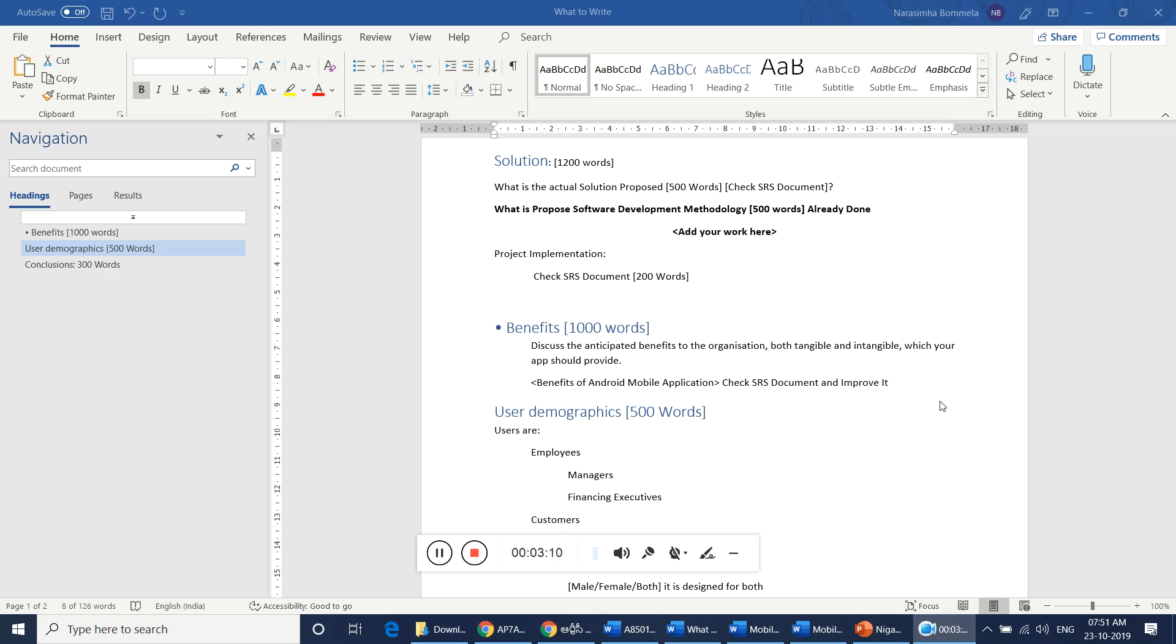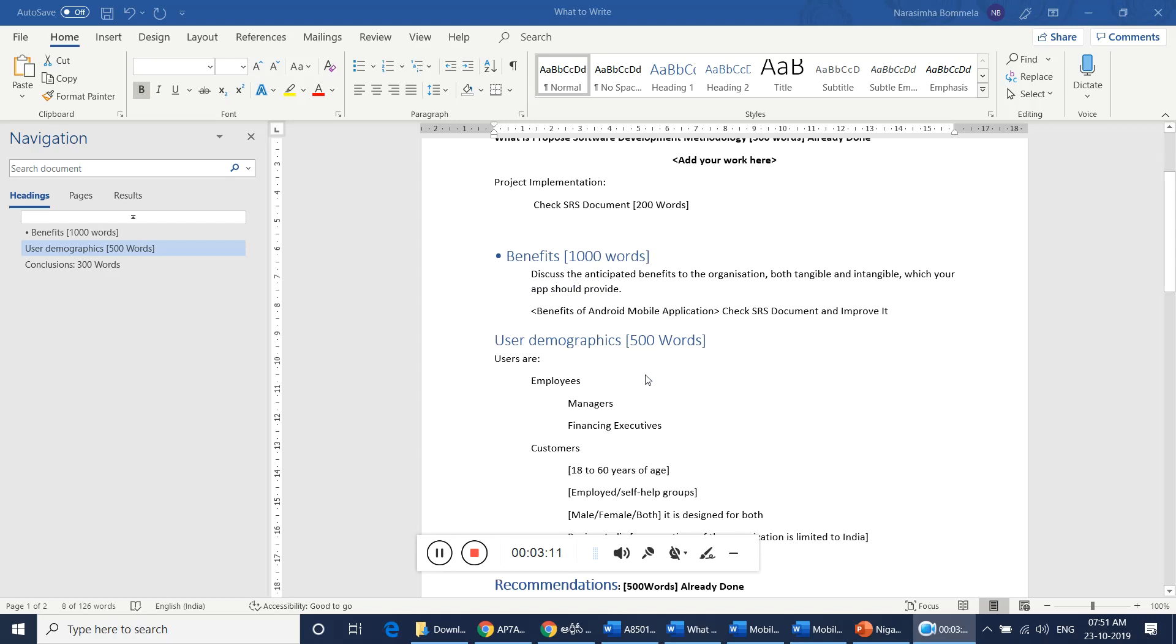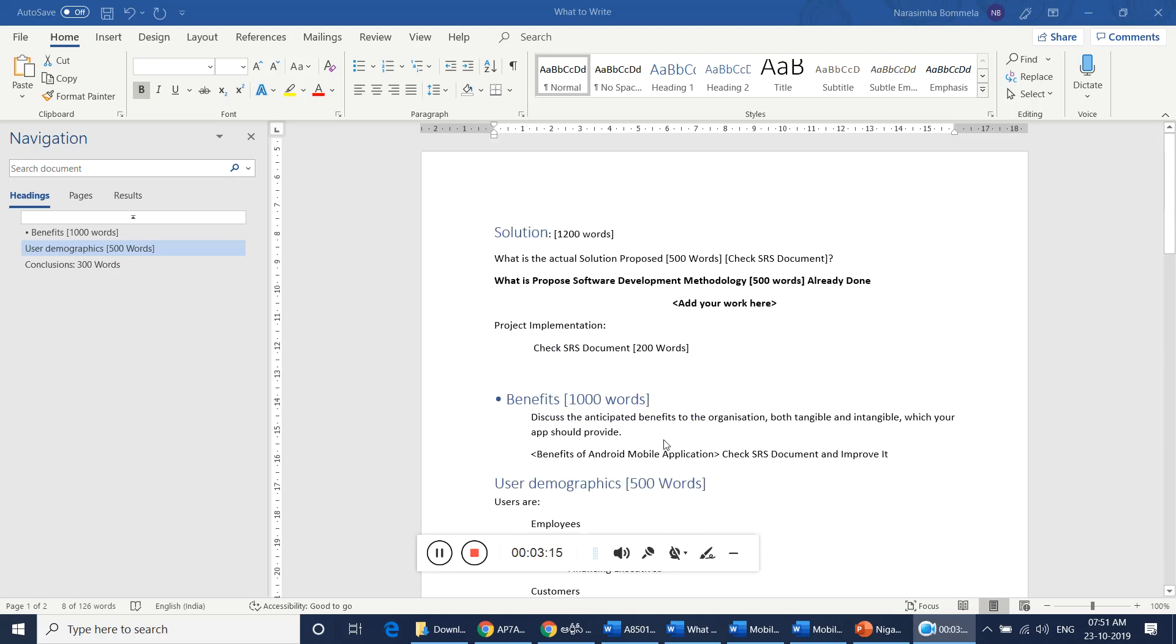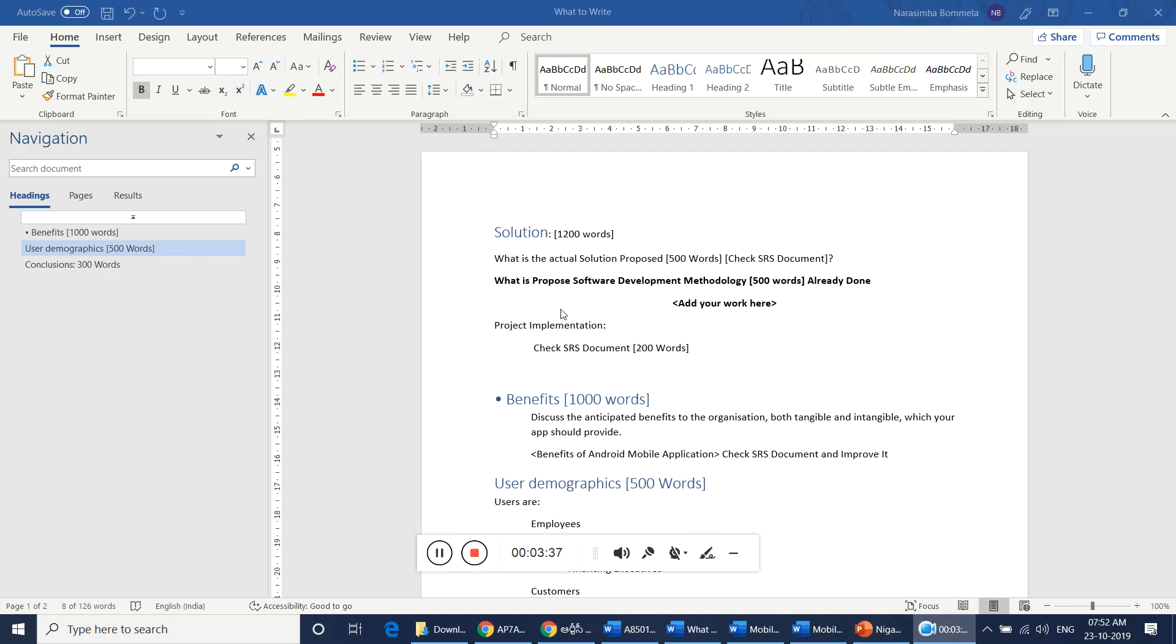User demographics, I will explain all these things in the next video. This benefit section can be exclusively dealt with, that is what I am telling you. You can exclusively deal with it without, maybe it is not even required to look into the application. In the next video I will explain the business case, how to understand the business case, then I will ask you to start this document.